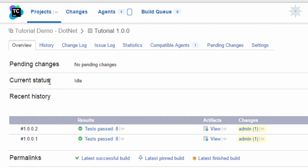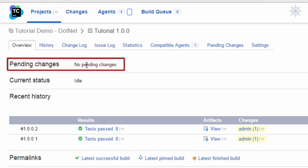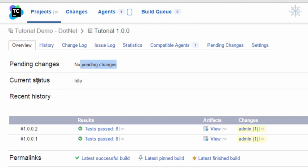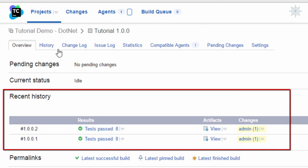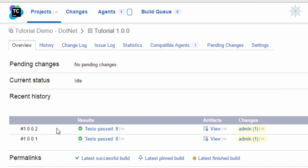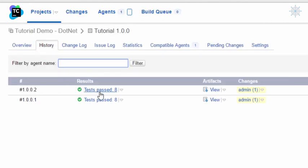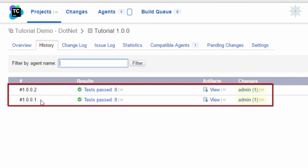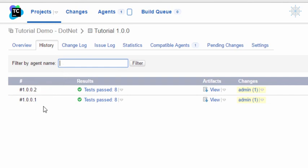Let's take a closer look at our build configuration. The build configuration homepage provides the configuration details and enables us to take various actions. The Pending Changes section shows changes checked into VCS but not yet built. The Current Status section shows the build configuration status, queued builds, running build progress, and failed builds. The Recent History section lists the most recent builds. The rest of the details are separated into several tabs whose number may vary depending on the server or project configuration.